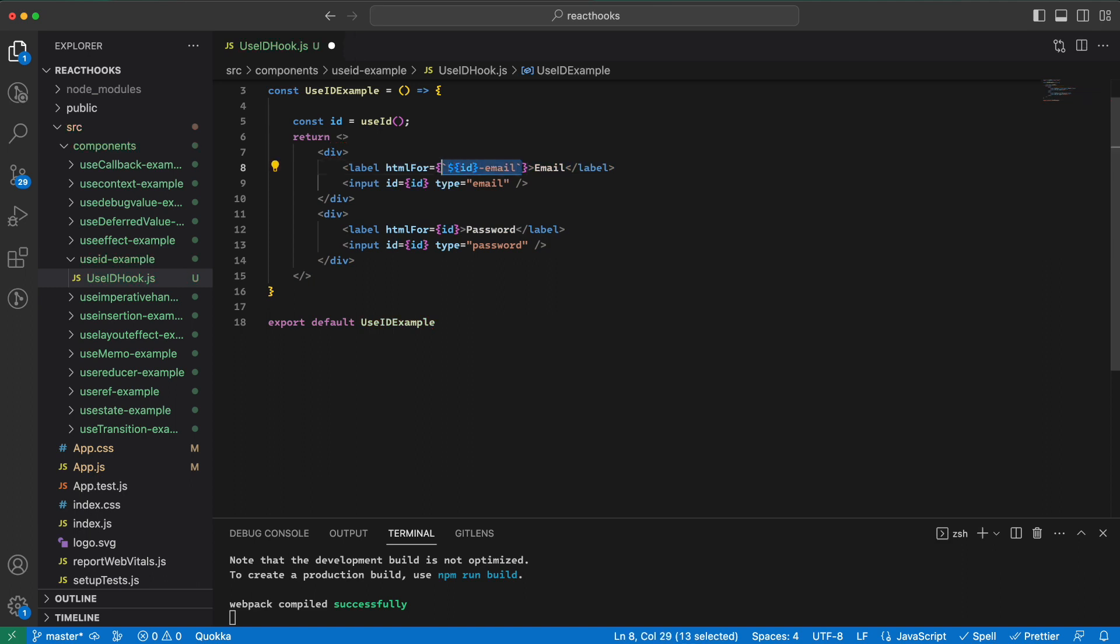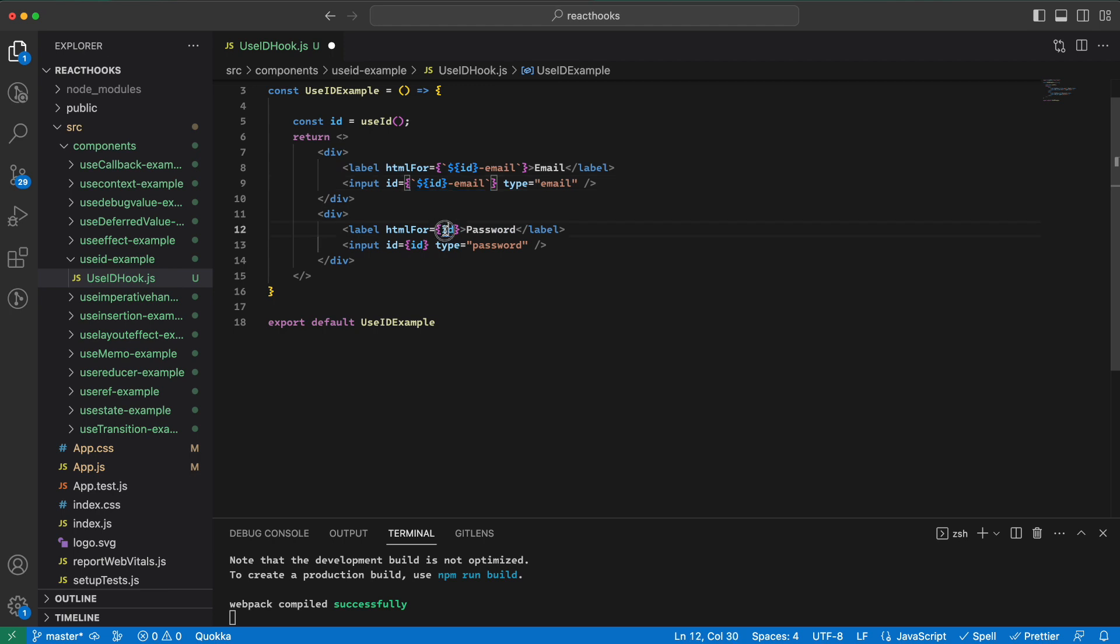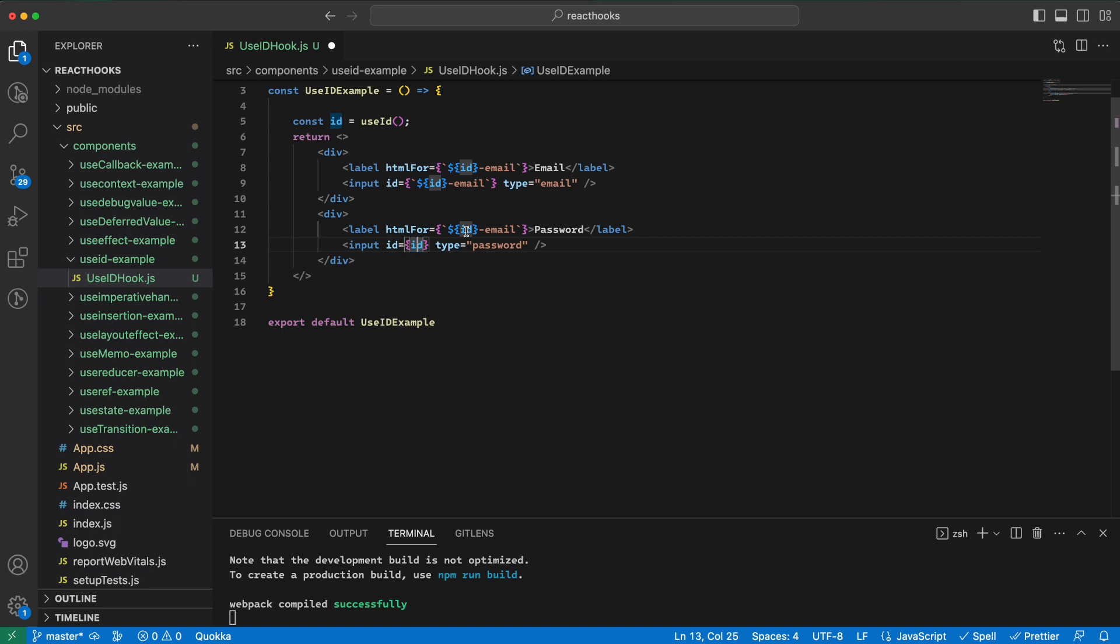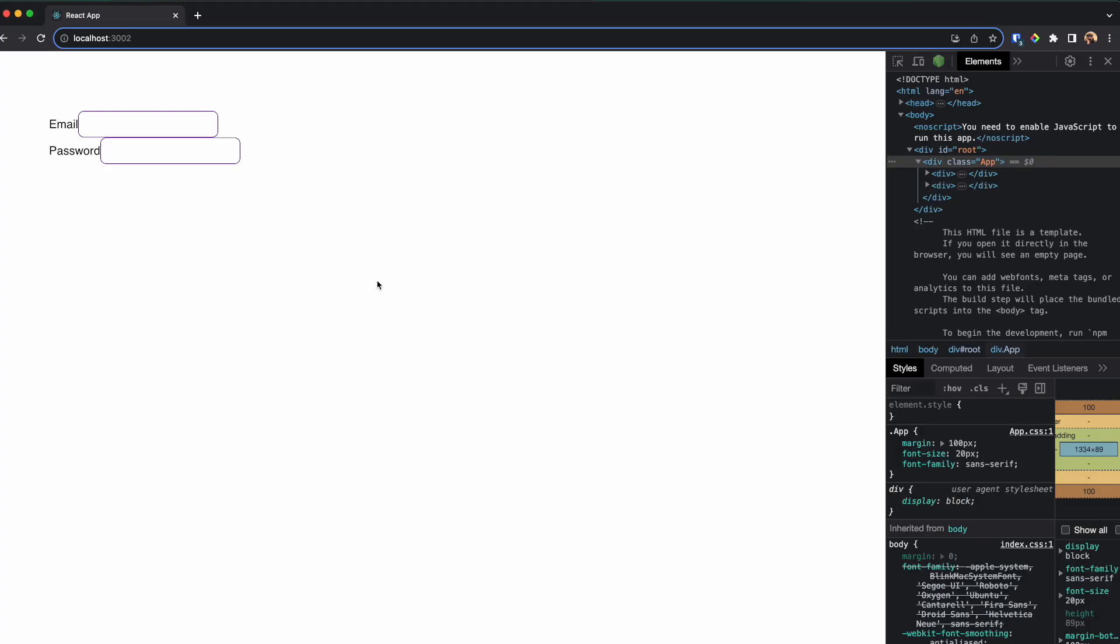Something like this, same for this. And this should be password, and password.